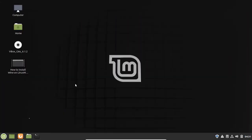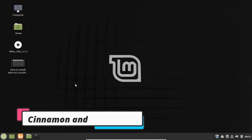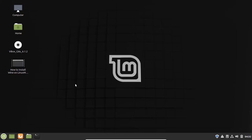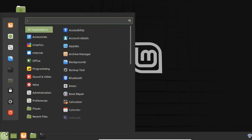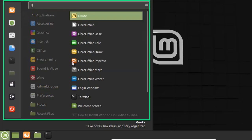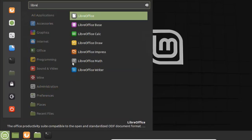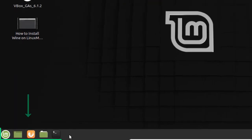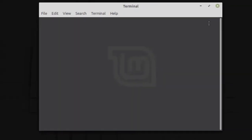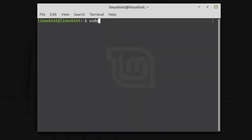So if we discuss the Cinnamon desktop and the usability of the desktop, then it is very user-friendly and easy to use. So here you find the app manager and when you open the app manager you find all the applications here. By entering the name of any application you can find the application easily and here we have multiple options. By clicking here you can open up the terminal and using the terminal in Linux Mint is very easy. All the commands that you can run on Ubuntu are supported by Linux Mint.